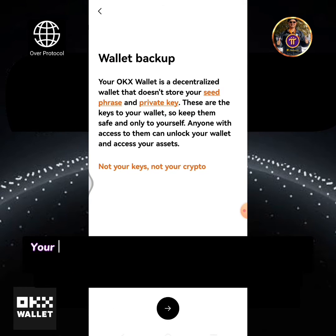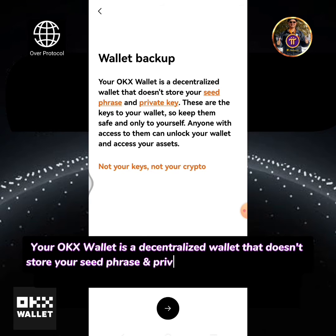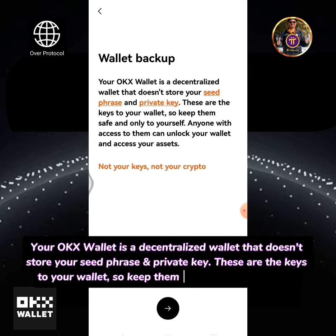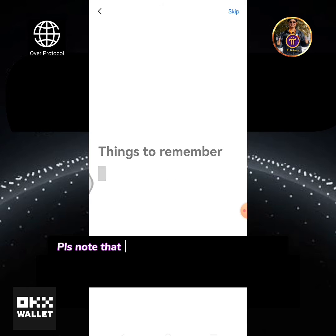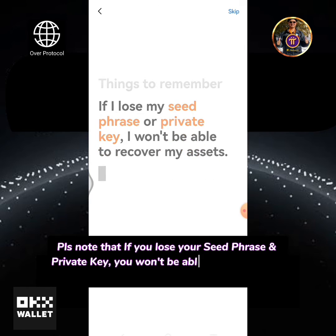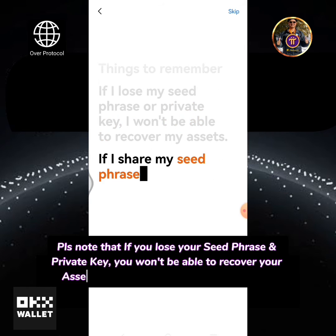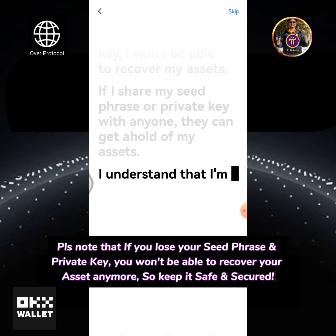Your OKEx wallet is a decentralized wallet that doesn't store your Seed Phrase and Private Key. These are the keys to your wallet, so keep them safe and only to yourself. Please note that if you lose your Seed Phrase and Private Key, you won't be able to recover your assets anymore, so keep it safe and secured.